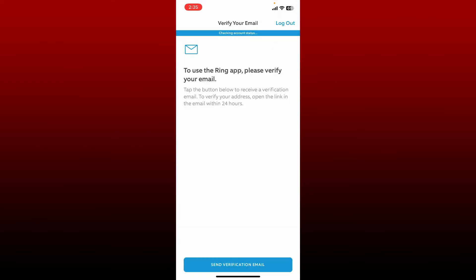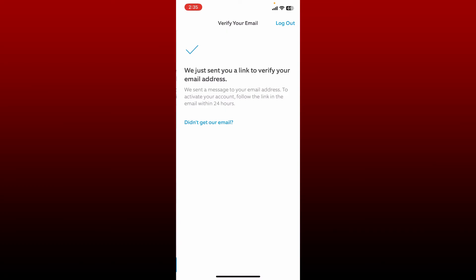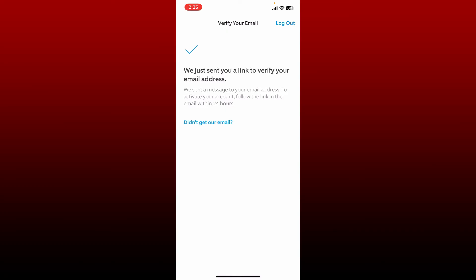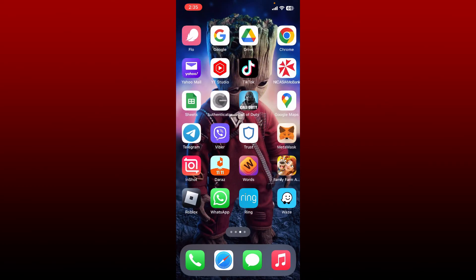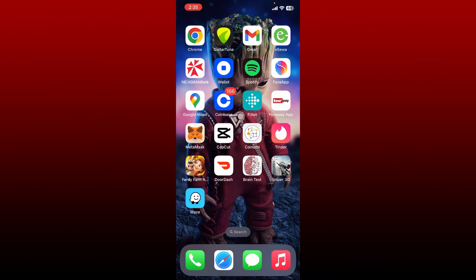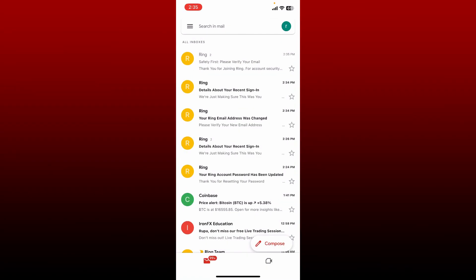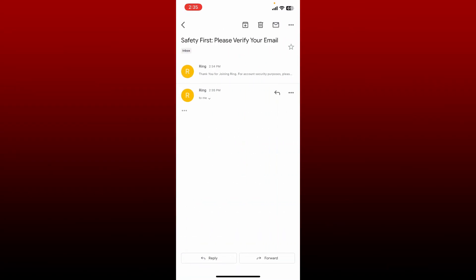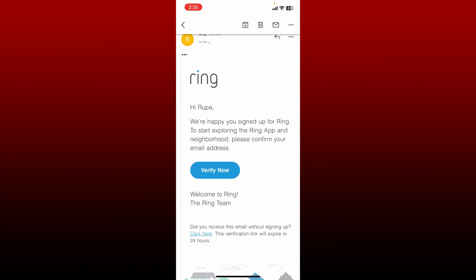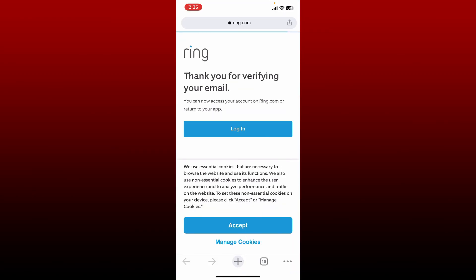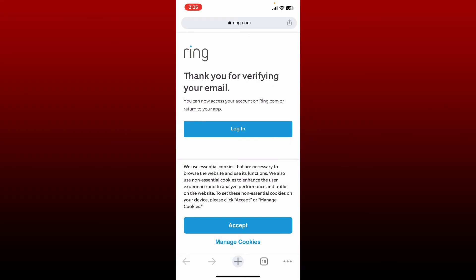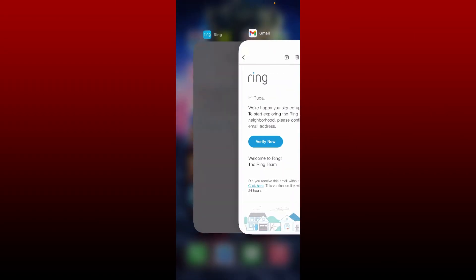As you've changed your email address, you'll be asked to verify your email as well. Once you log in, tap on Send Verification Email option at the bottom and open up your new email inbox to verify your email address. Open up the email sent from Ring and tap on Verify Now button to verify your email address. Open with the web browser options and your email has been verified. Now you can get back to the app.